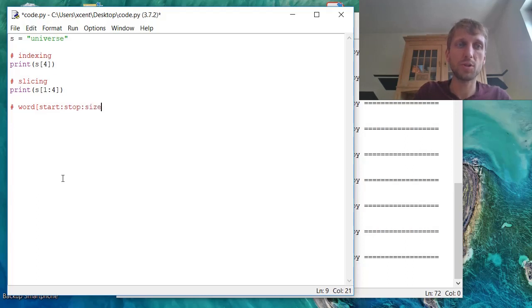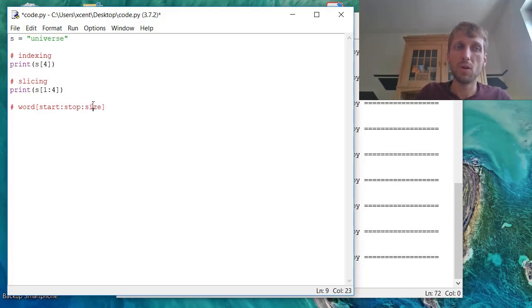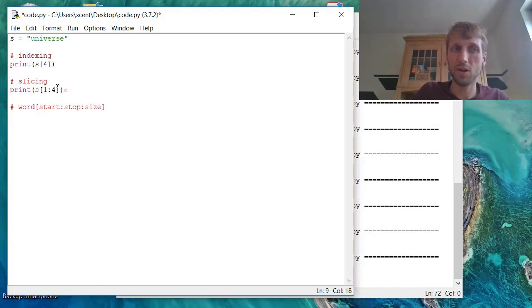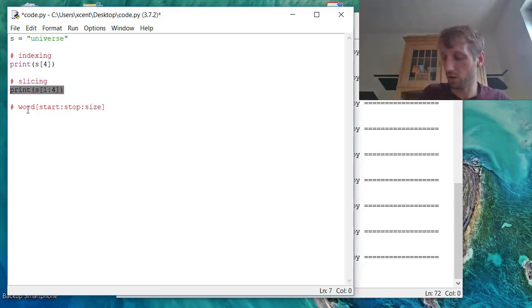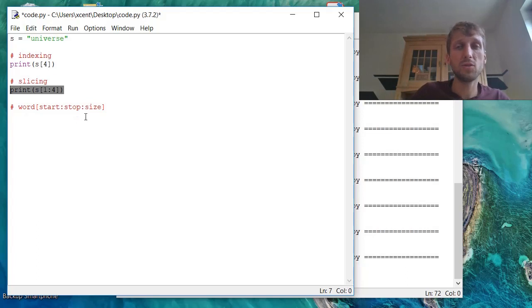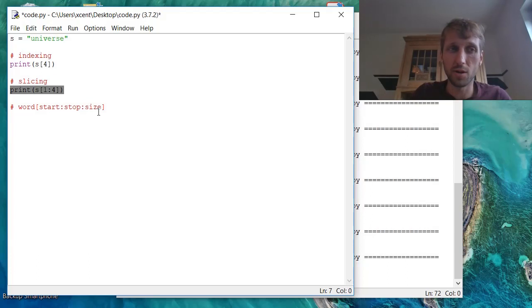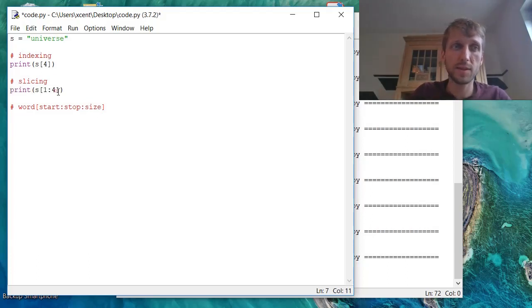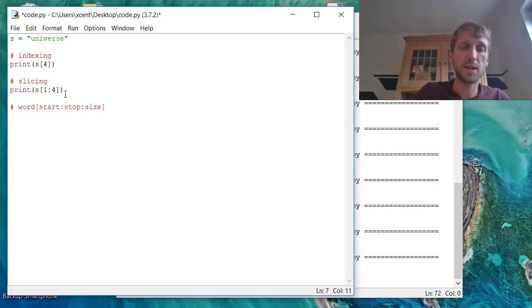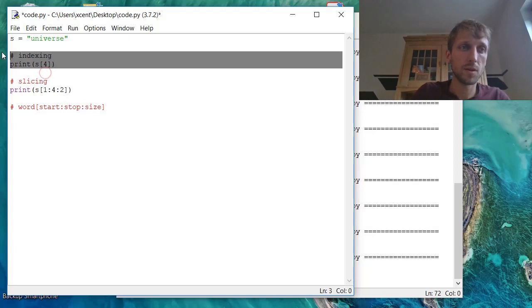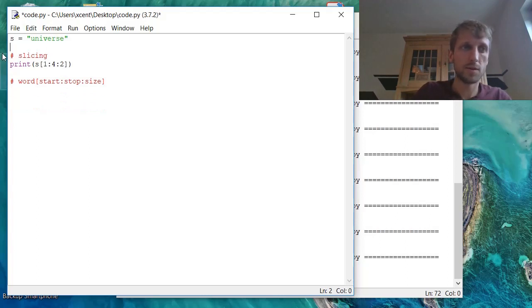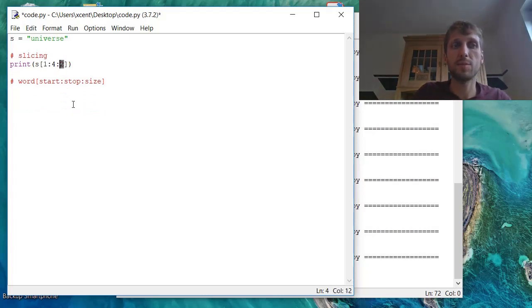And an optional step size. We don't need to define the step size. You have seen here, we have not defined a step size. If you don't define a step size, then Python assumes the standard step size of 1. Step size can also be larger than 1, for example. If we specify the step size like this, we have now a step size of 2.